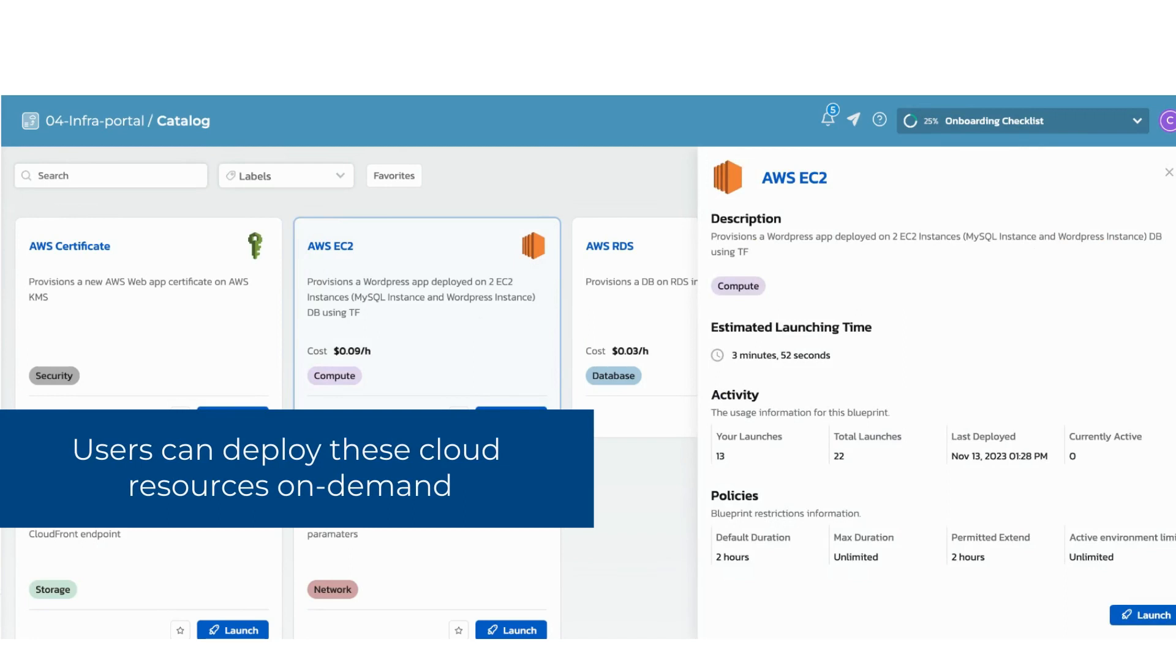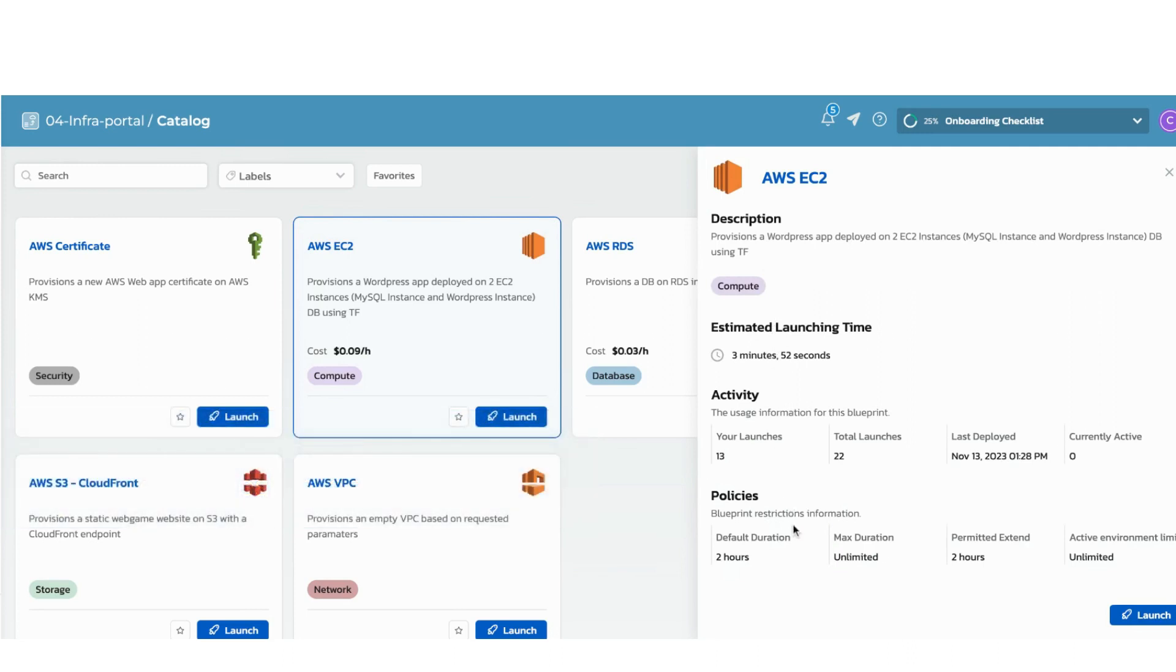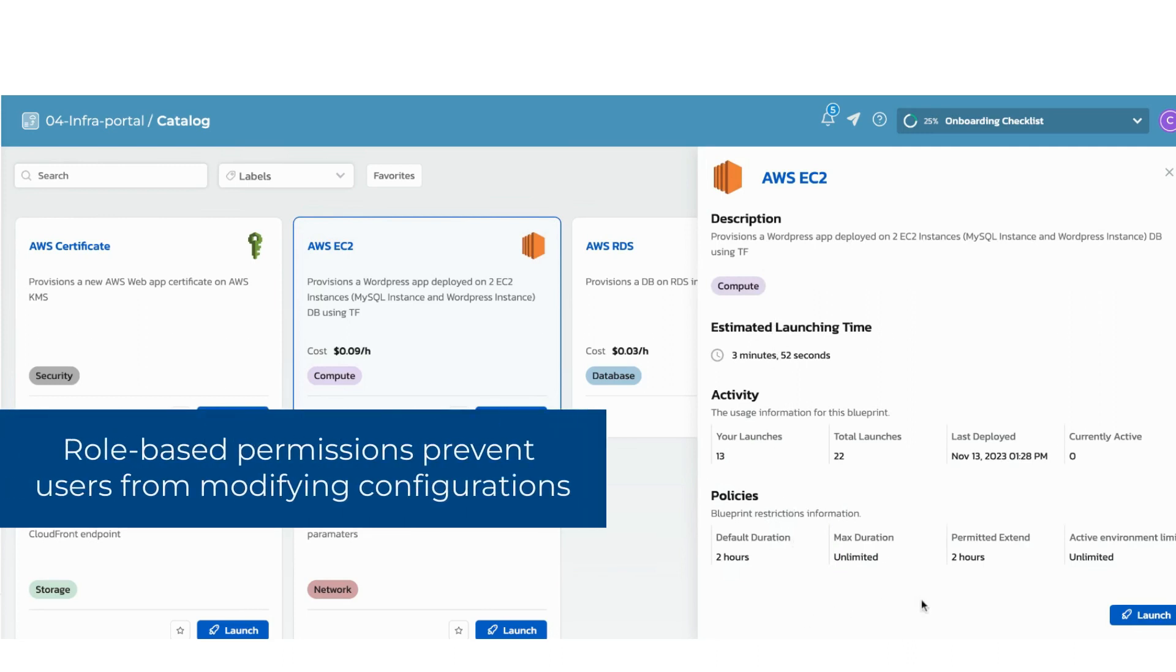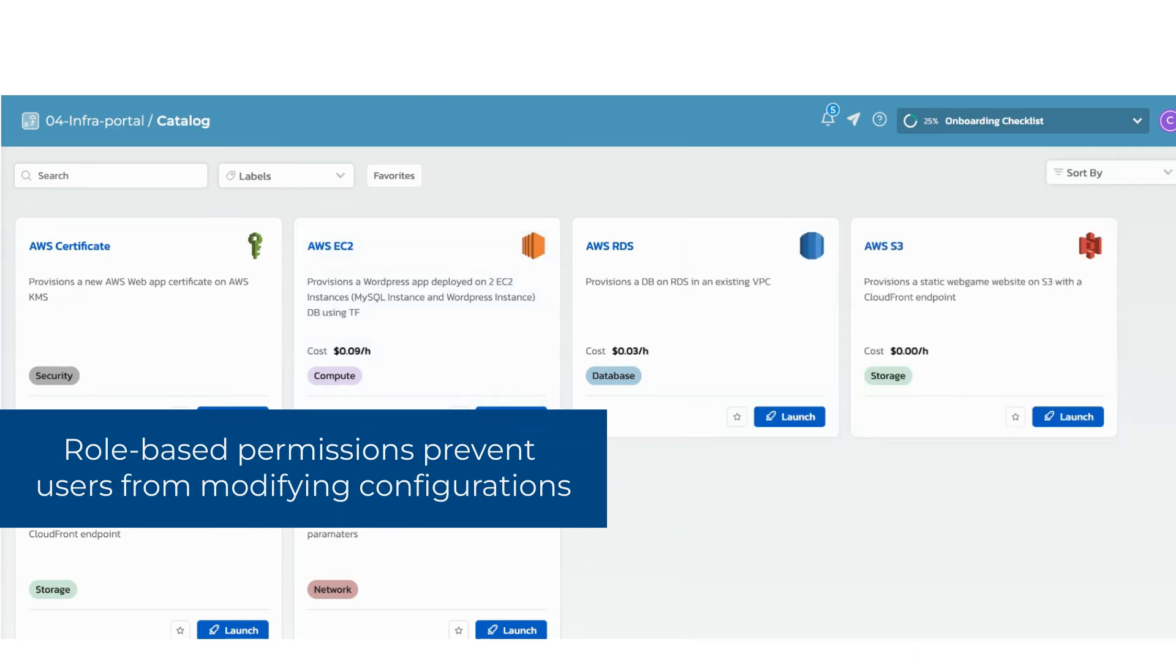Developers and engineers can initiate the creation of those resources based on the dependencies defined in the template. This accelerates productivity by eliminating the need to submit a ticket and wait for an admin to provision the cloud resource every time it's needed.